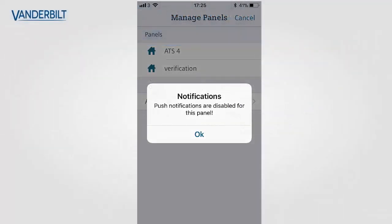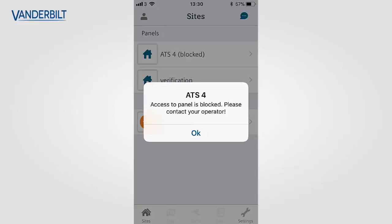When you block notifications on the mobile app, a message will appear if the user tries to enable them, signalling to the customer that they have been blocked centrally. Similarly, if you block access to a particular panel, a message will be displayed beside the panel name saying 'blocked', and if the user selects it, it will signal that this has been blocked by their operator.